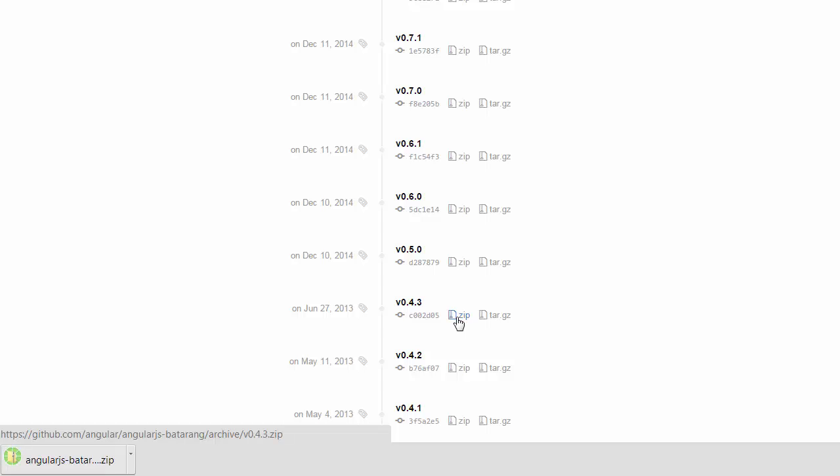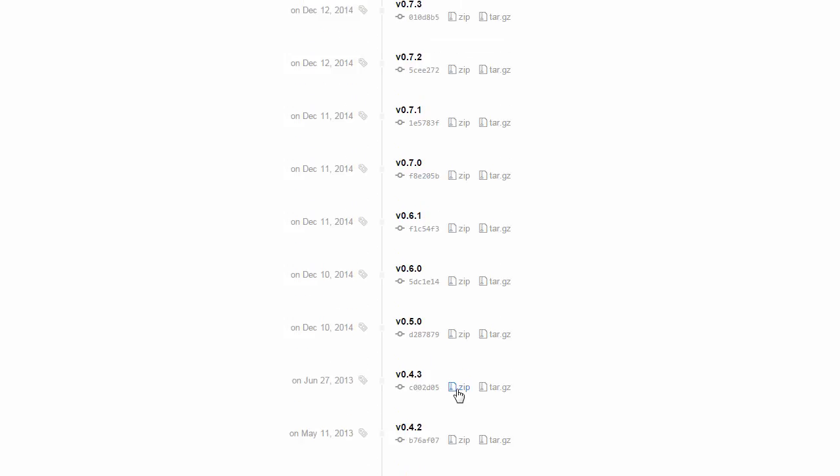While that's happening, the next thing we need to do is, if we've already got Batarang installed, just go ahead and either disable or remove that because we're going to load a new extension into Chrome.